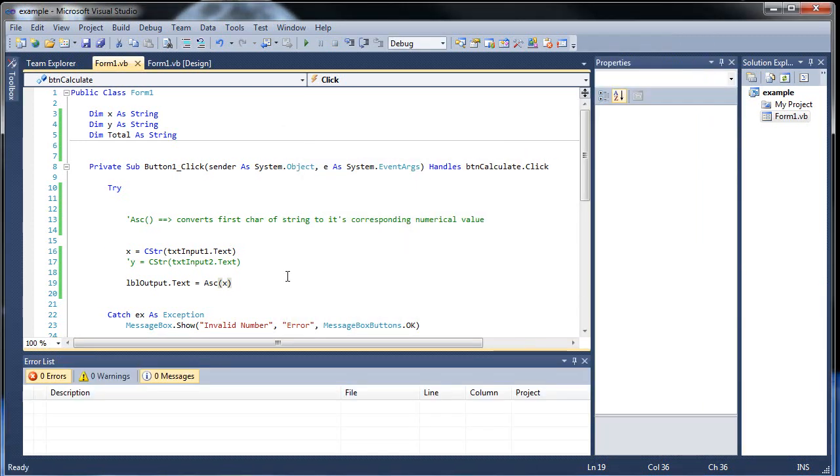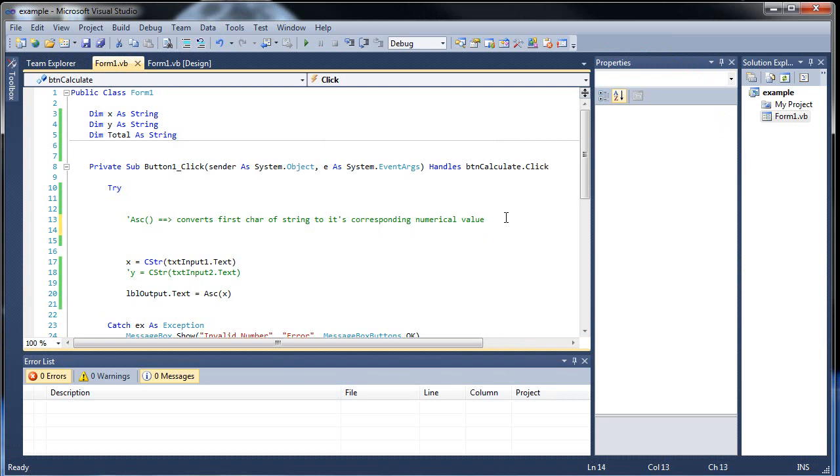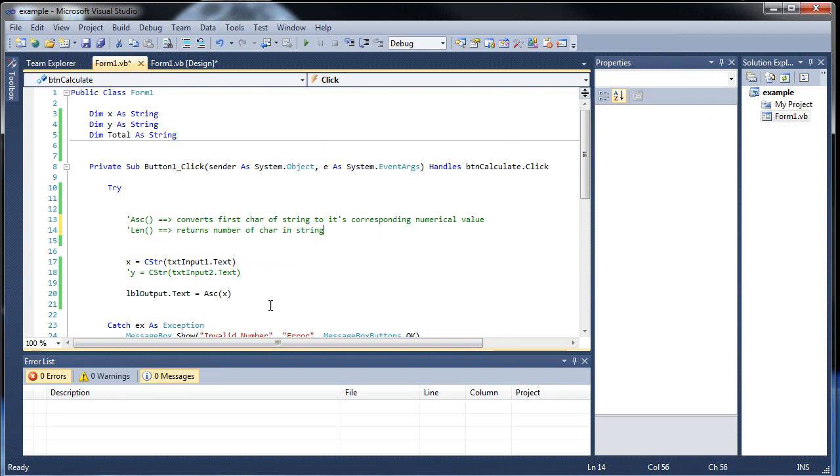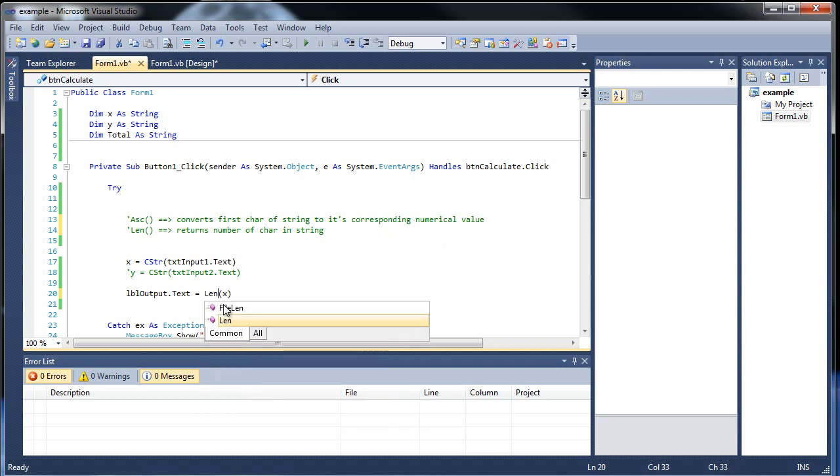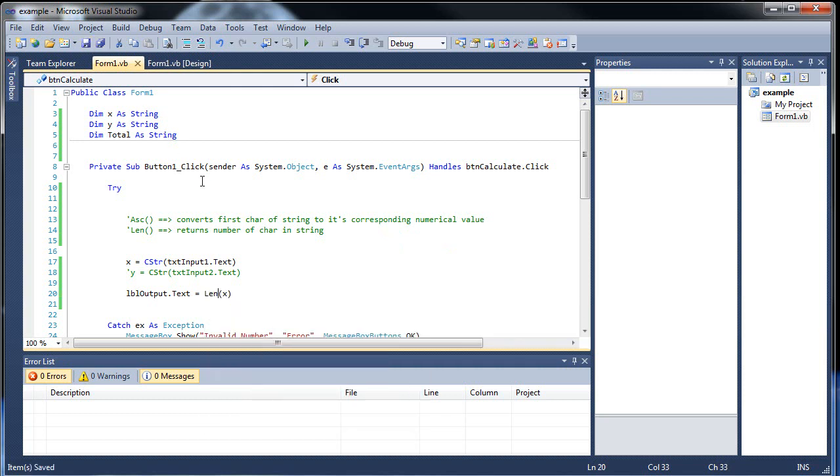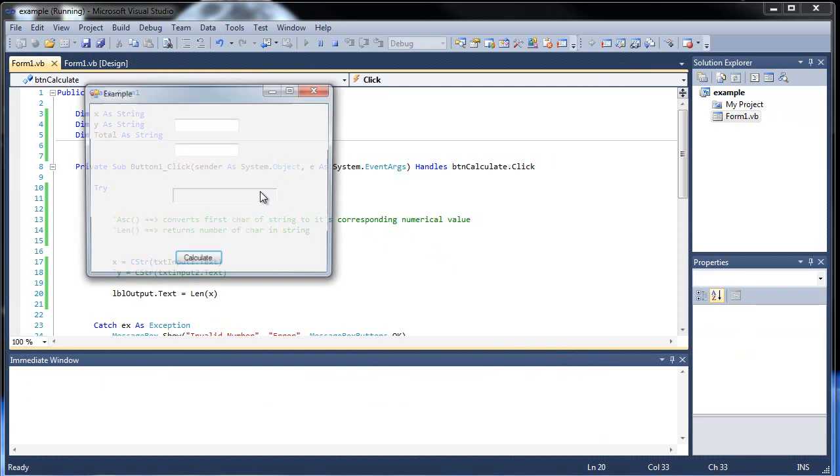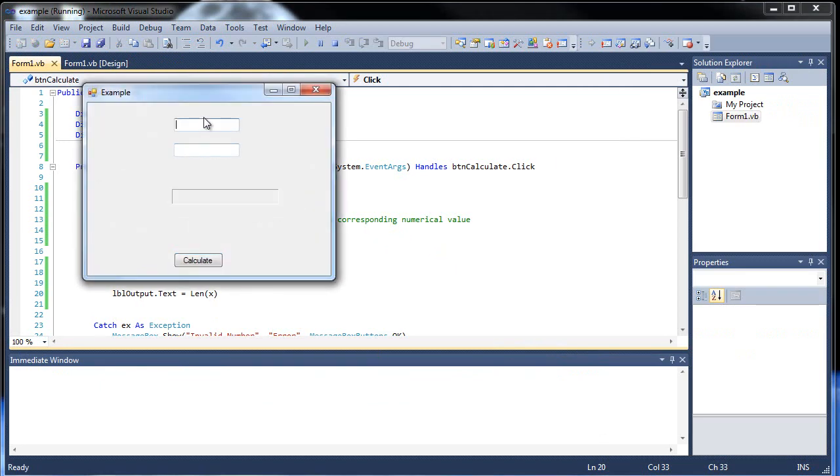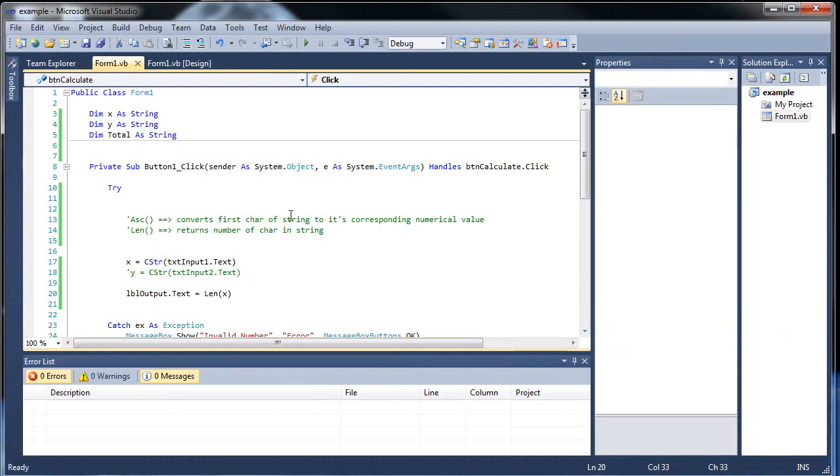So that's about it for that one. The next one I'd like to show you is the length, or len, so returns number of characters in string. So that's what the length is. So if I throw in len as such, save, and then build and run. If I throw in apple again, I should get 5, because there's 5 characters in the string. And that's about it for length, there isn't really much to show with that one.